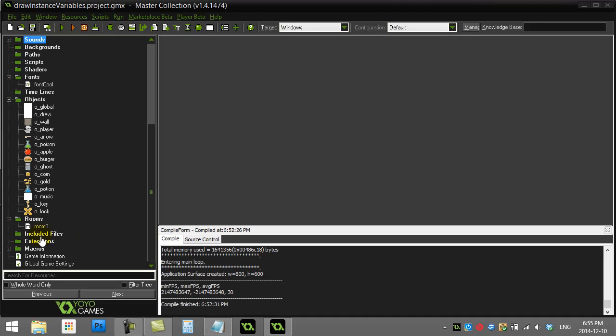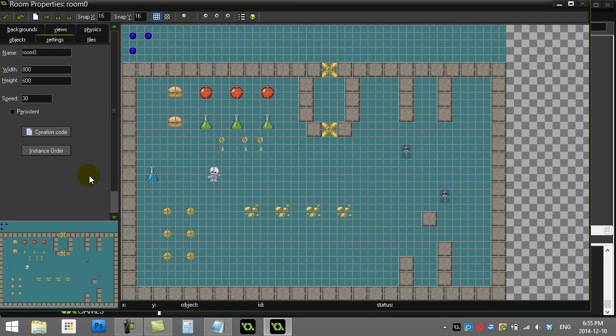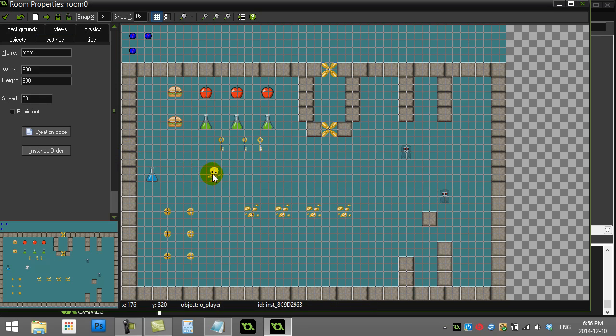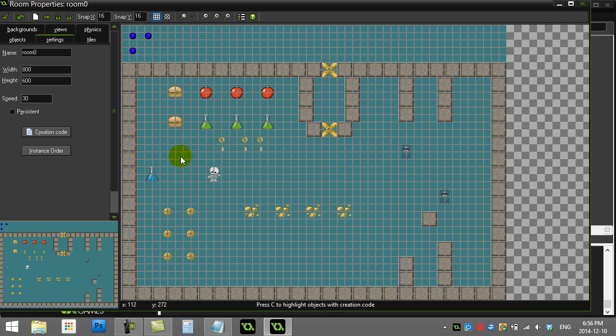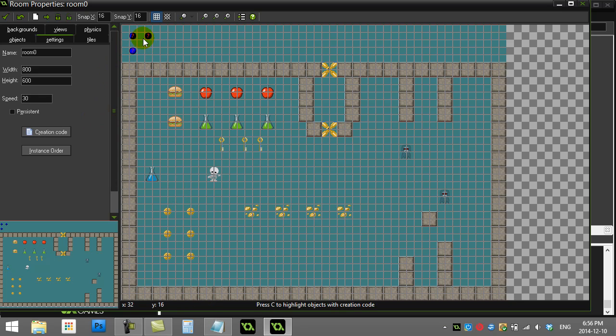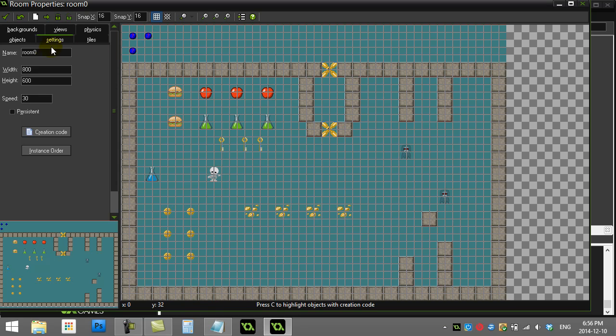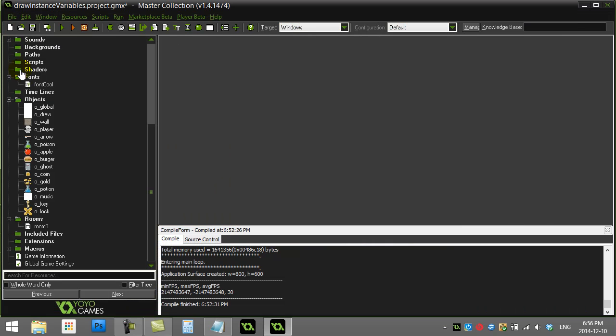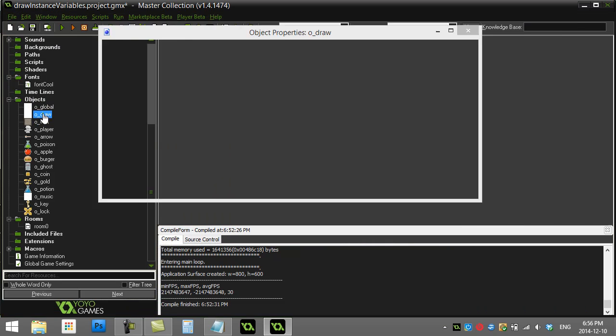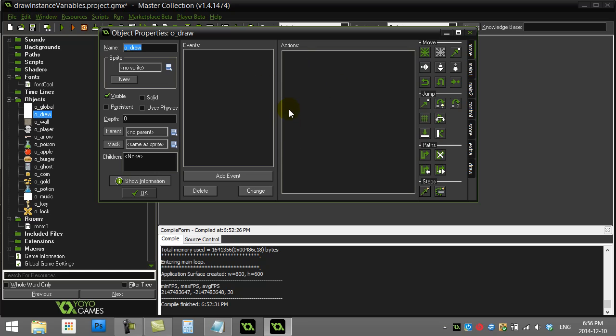Alright, Game Maker: how to draw instance variables. Instance variables are variables that are owned by individual objects. That's why they call them instance variables, because they belong to the instance. How do you draw them to the screen? This is going to be a really quick video on how to get that done. I've made one object here in my room called the object O draw.